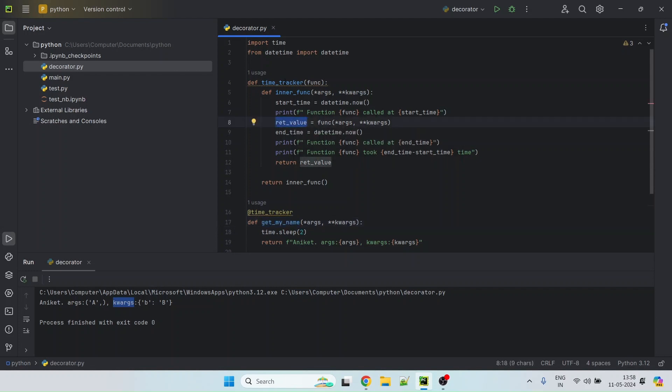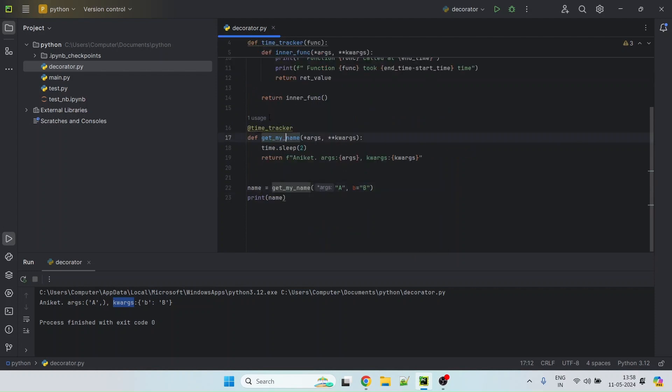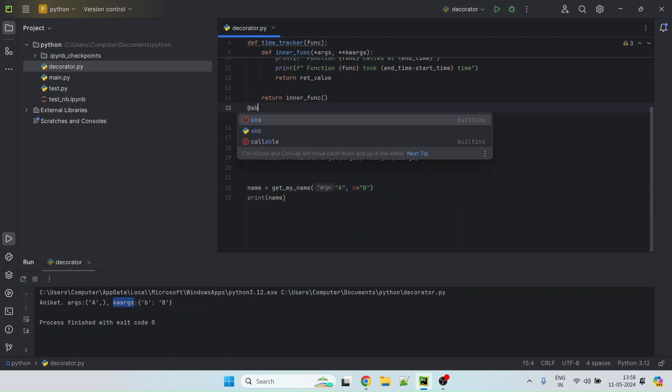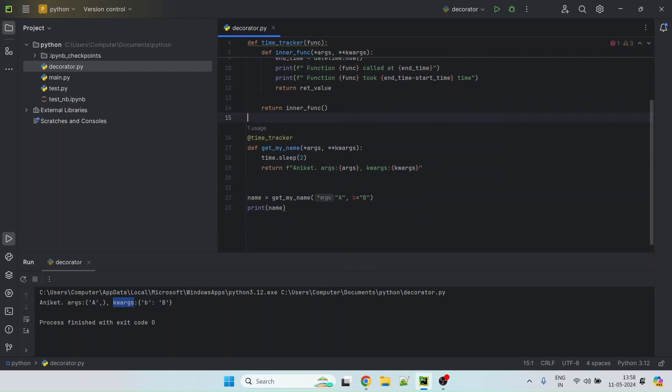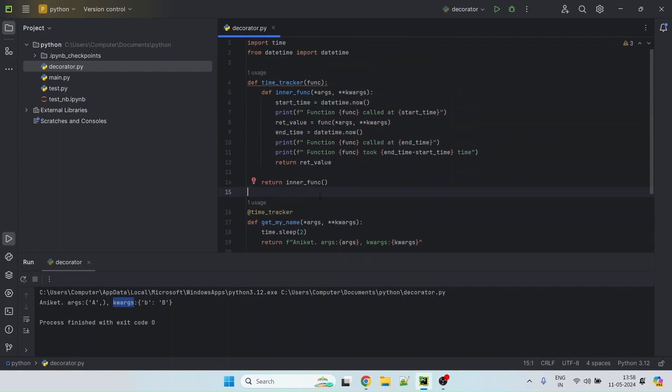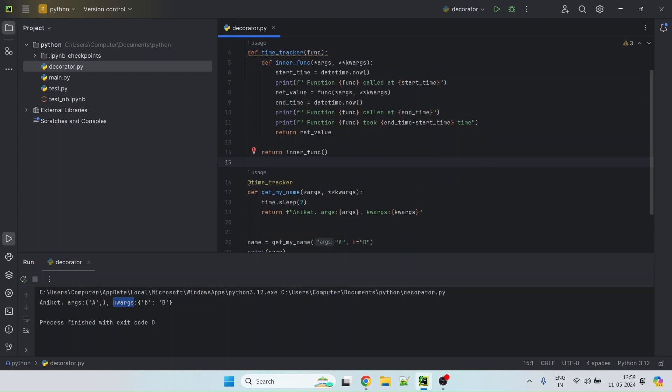You could actually have multiple decorators. So you could have another decorator on top of this and let's call it ABC and then you can do like an ABC here. So you can basically cascade multiple decorators and they will get called one after the another. And the last method that gets invoked is obviously your actual original method.